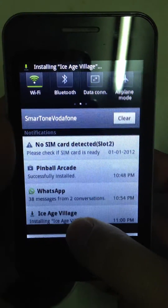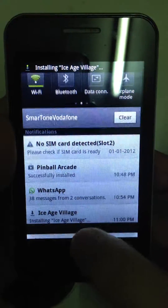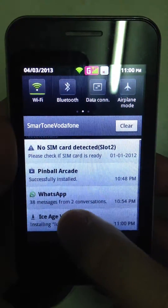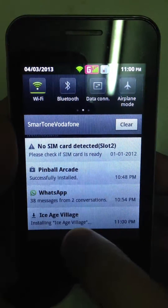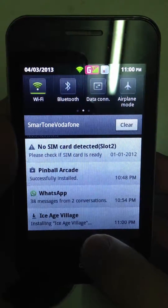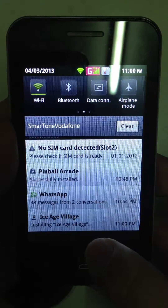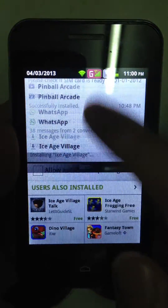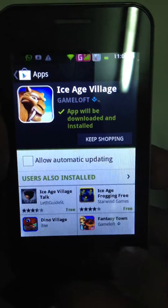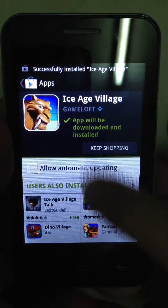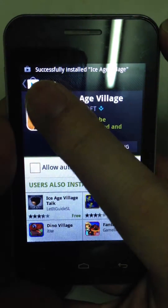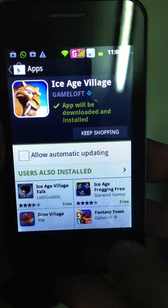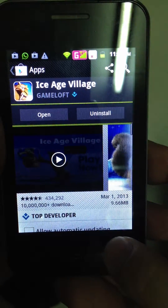When it is finished, it will install — like here, installing ISH Village. And then at the top of the screen, it will show you a successful message.